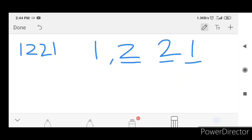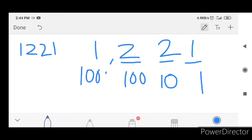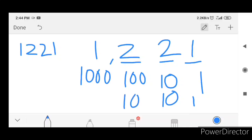1 is in the ones place, 2 is in the tens place, 2 is in the hundreds place, 1 is in the thousands place. How do we do this? 1 is the ones place. 10 is the tens place. 10 squared is 100. 1000 is 10 cubed.